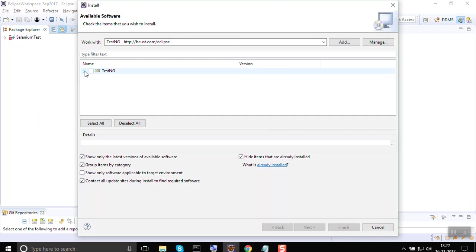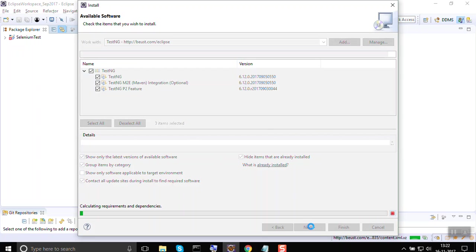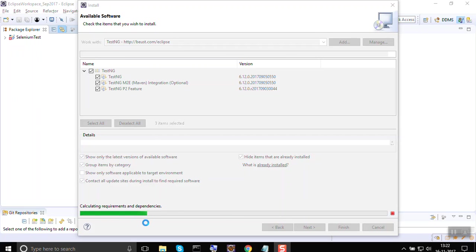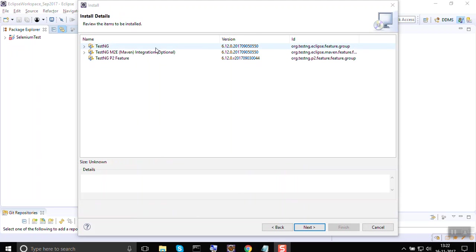It will search and give you this option of TestNG. You can select this and click Next. This can take some time based on your internet speed. It has now downloaded all this.